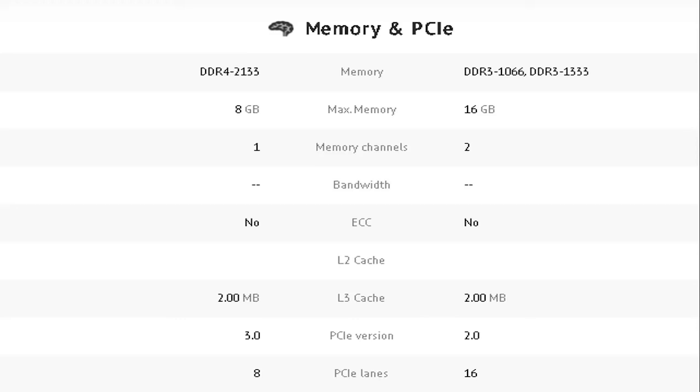Both have no bandwidth, no ECC, no L2 cache, same L3 cache with 2MB each. While AMD has a 3.0 PCIe version while Intel has only 2.0. AMD has 8 PCIe lanes while Intel has 16.